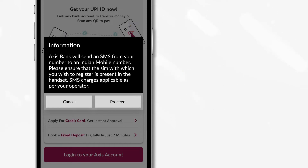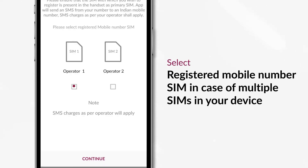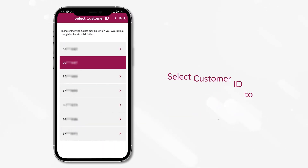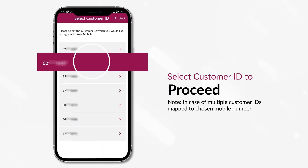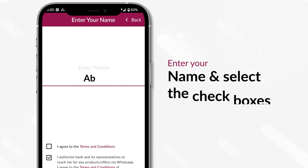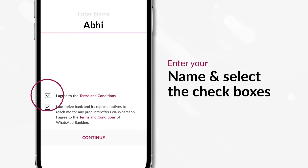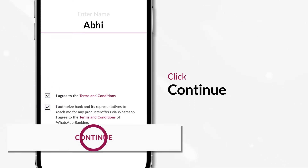Choose your registered mobile number SIM in case of multiple SIM cards in your device. In case of multiple customer IDs, select one to proceed. Enter your name and select the checkboxes. Click Continue.